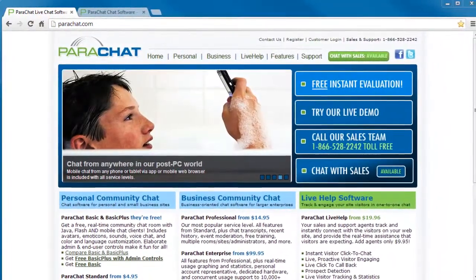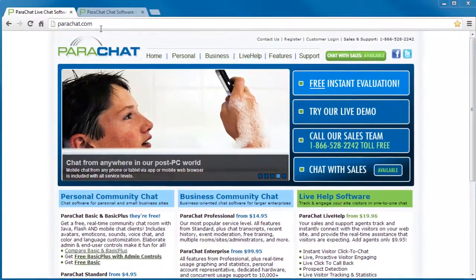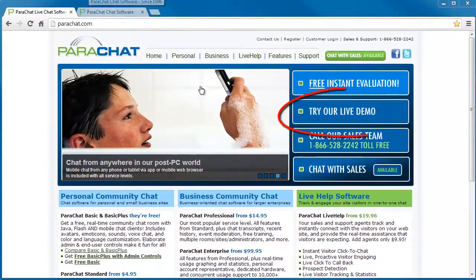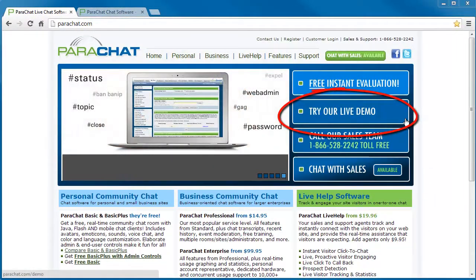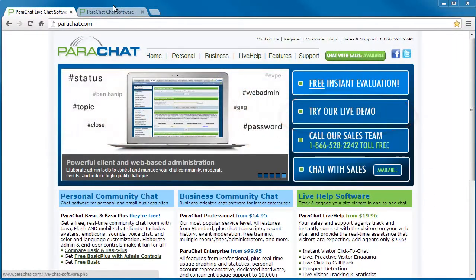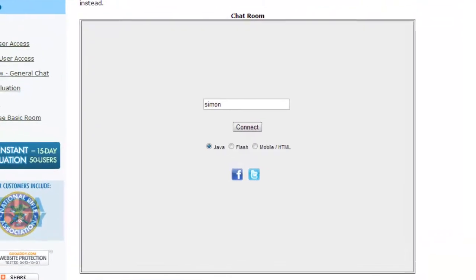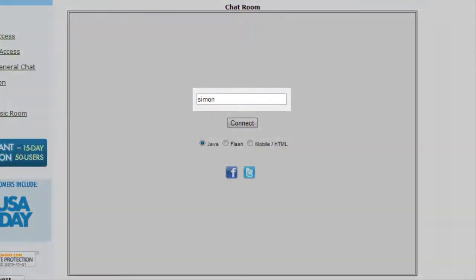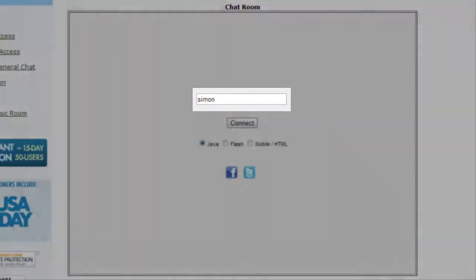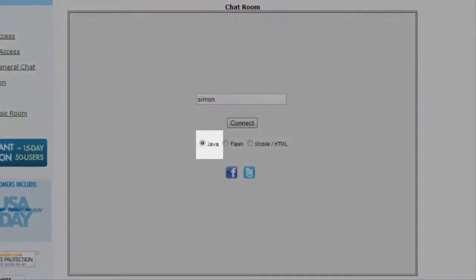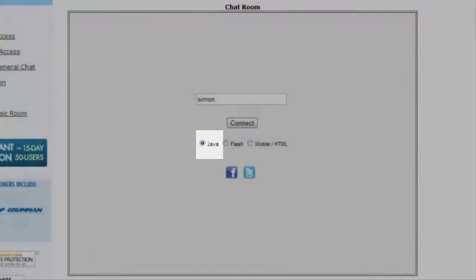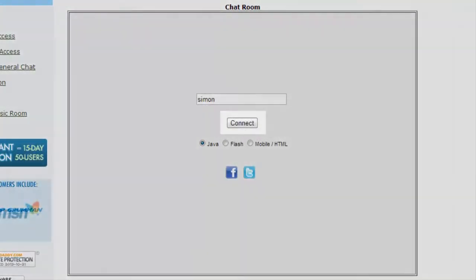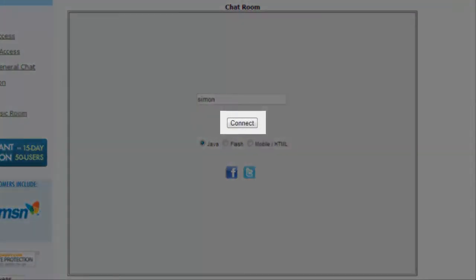For this demonstration, we will use the live demo chatroom on our website that is linked from our homepage. When you input a user name, select the Java Chat User Interface option radio button, and click Connect.